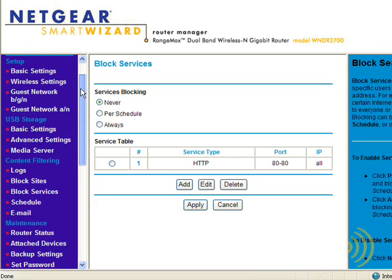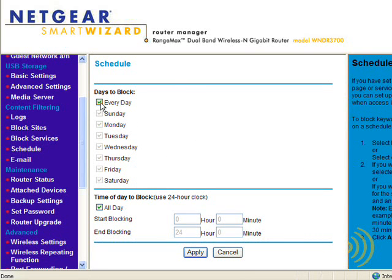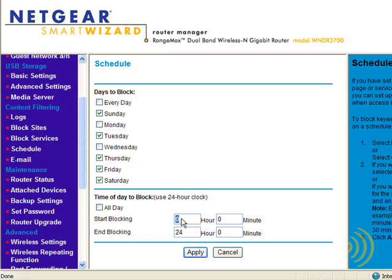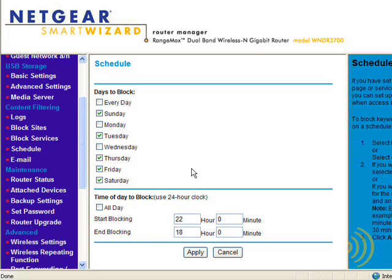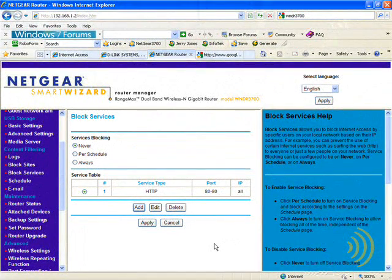We can go to Schedule and say that rule applies every day of the week or just certain days, all day or during just certain times of the day. Say we only want to allow our kids to access the internet on their computers from 6 o'clock at night to 10 o'clock at night. We'd say we're going to start blocking at 22:00, which is 10 o'clock in military time, to 18:00, which is 6 o'clock in the afternoon. Once applied, during those hours whoever tries to access the internet on the specified computers will not be able to unless it's between 6 PM and 10 PM.